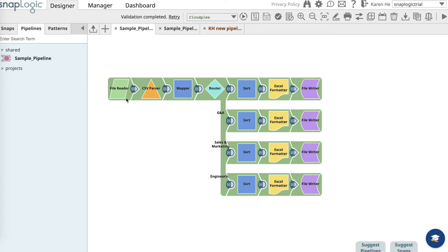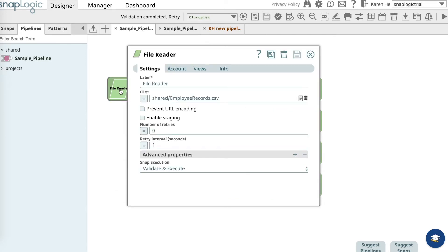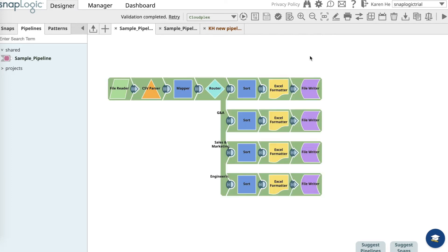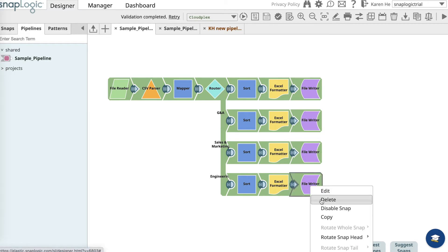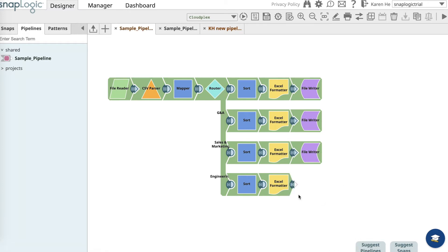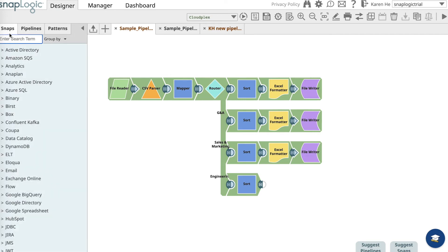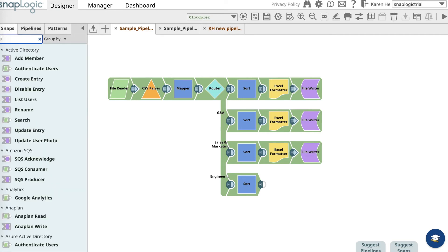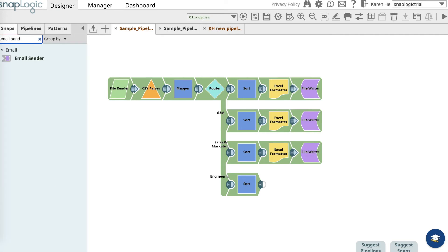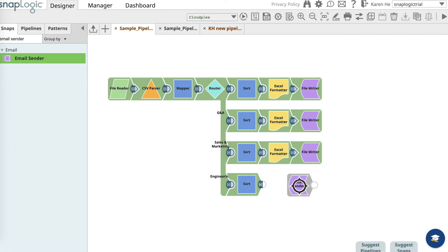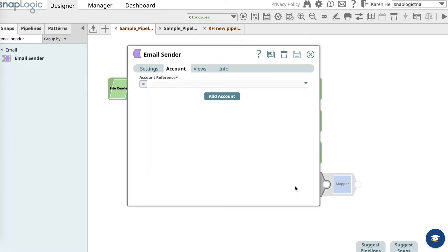Once you have saved it, go to the file reader and make sure that you have uploaded the employee records CSV file from the shared folder. Once you have done that, what you want to do is go to the engineering branch and delete the file writer snap and the excel formatter snap. We will go into the snaps catalog to find the email sender and we will drag it over to the canvas.